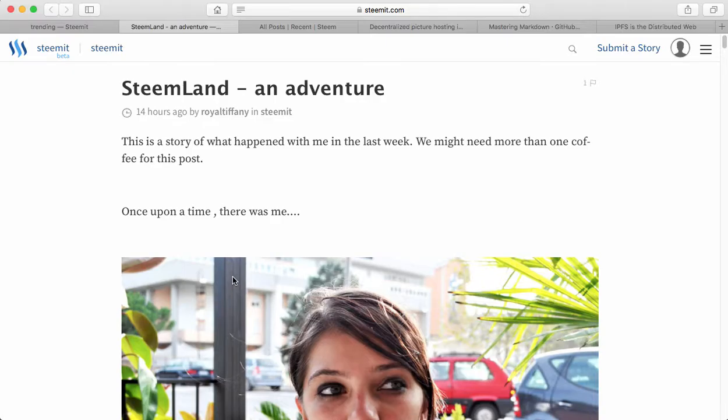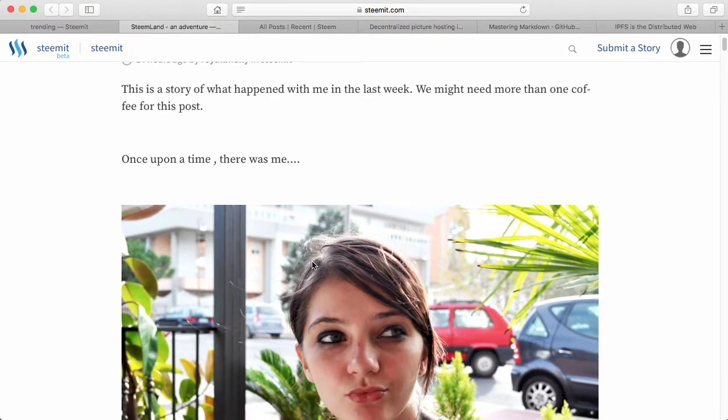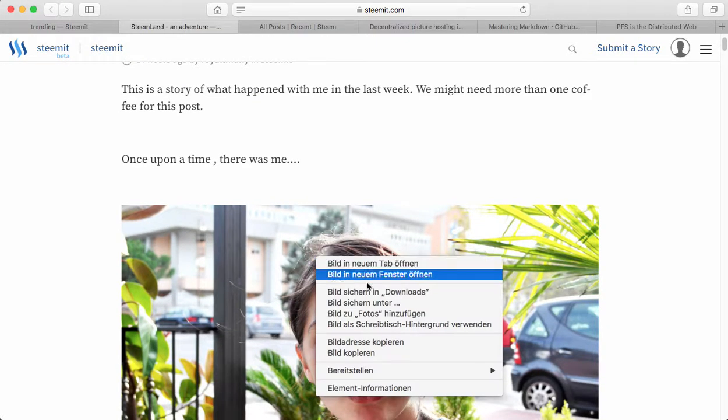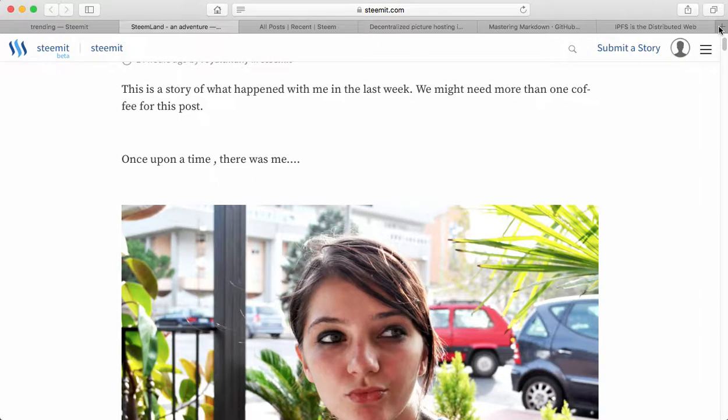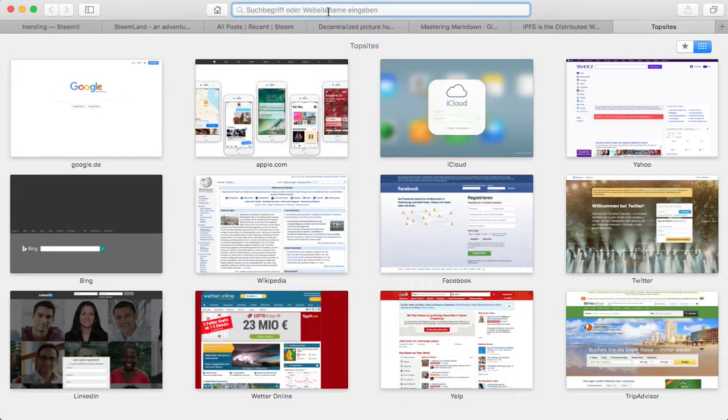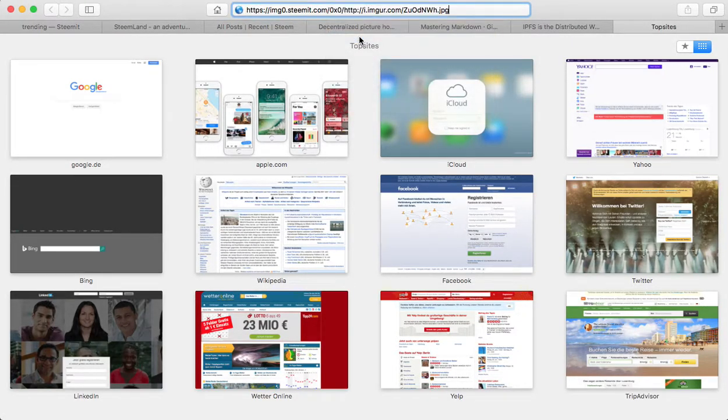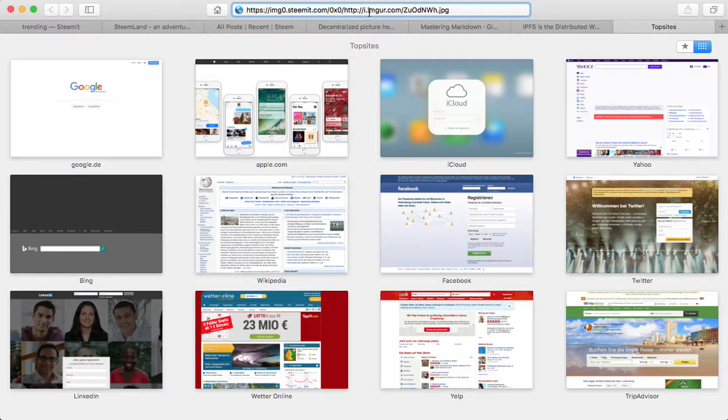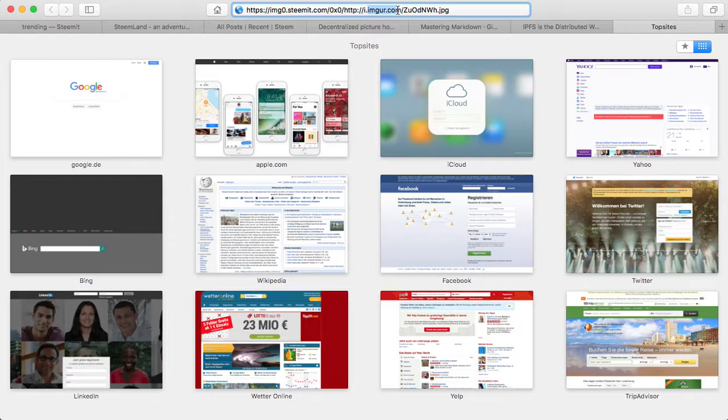Because most users, for example, this Steemit user, let's see where the image is hosted. Because you use third party providers, hosting providers for images. Here you see that's just the third party provider. Within the address bar you see imager.com.